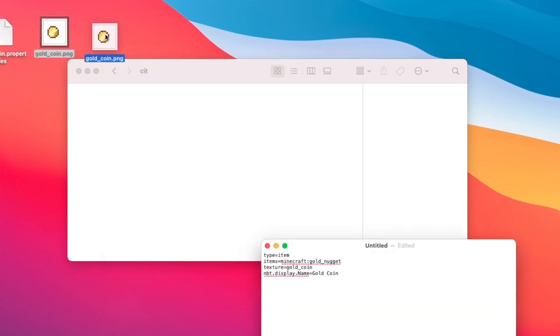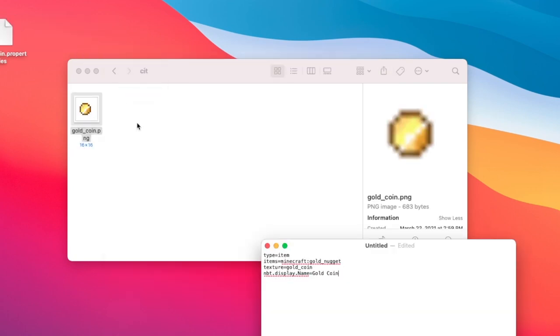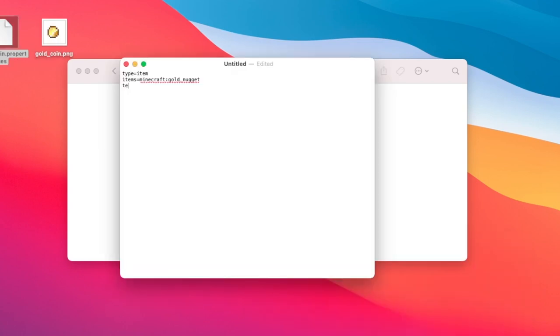Then we need to point to a replacement texture. I have an image here called gold coin. I'll drop it into the CIT folder. Now we need to write the name of it here.